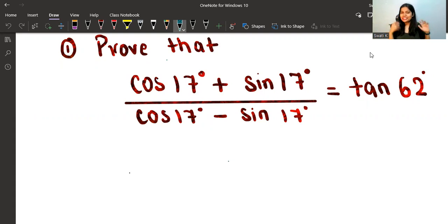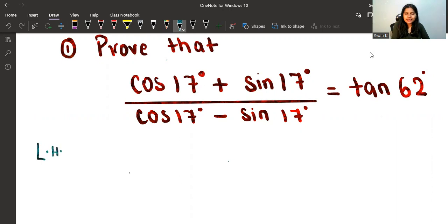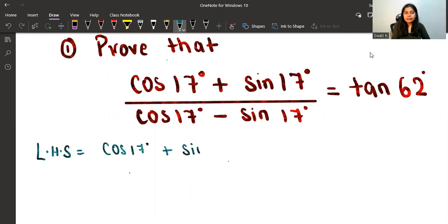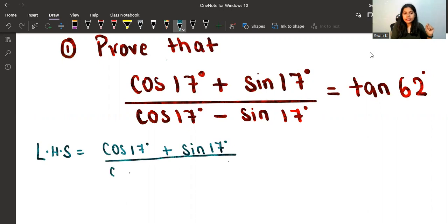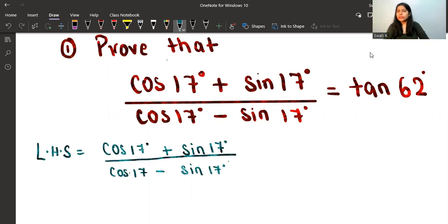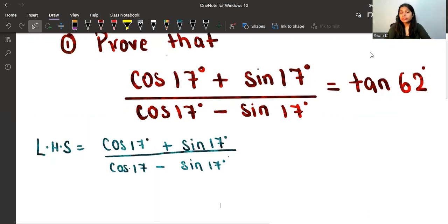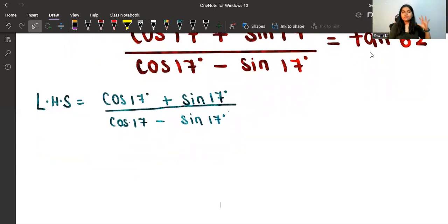Starting from the RHS is not a good choice here — it makes less sense comparatively. So it's better to start from the LHS. On the LHS we have (cos17 + sin17) / (cos17 − sin17).